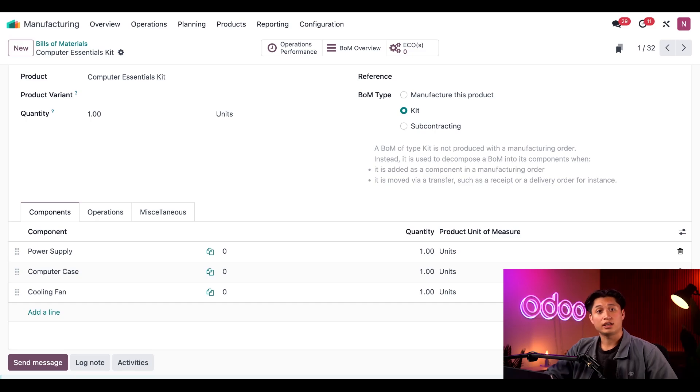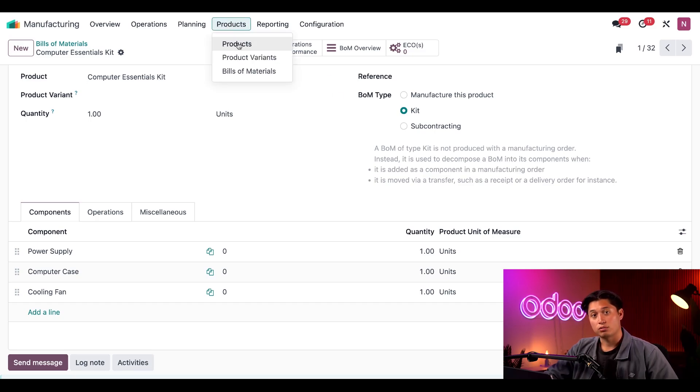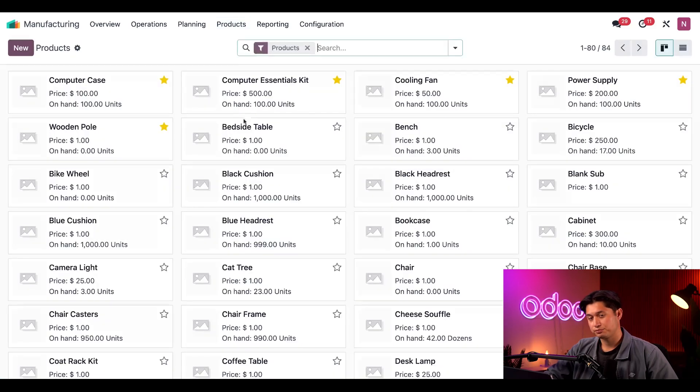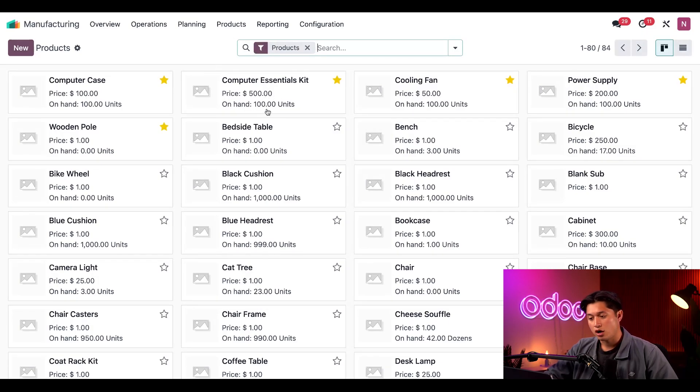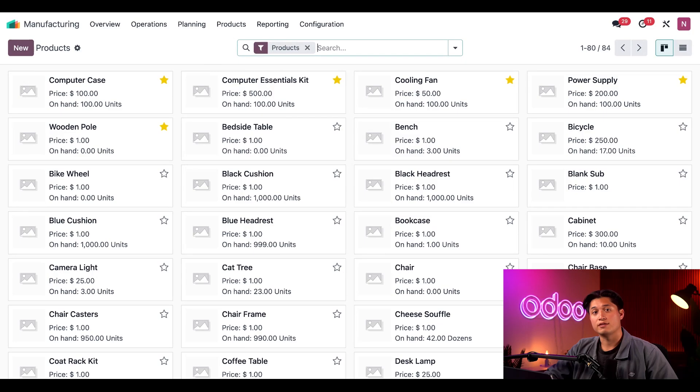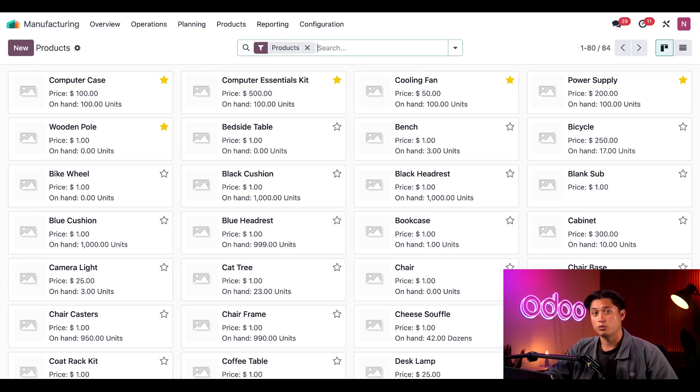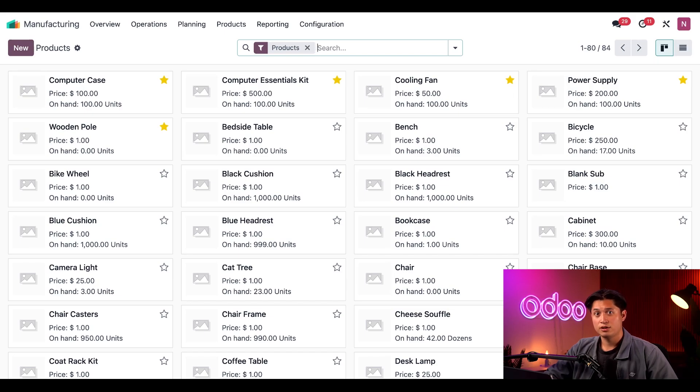Now let's click on products and then products again, then find the computer essentials kit. You'll notice on the on-hand field we have 100 units of this kit. This is despite the fact that we haven't actually created one of these kits yet. How can that be you may ask?